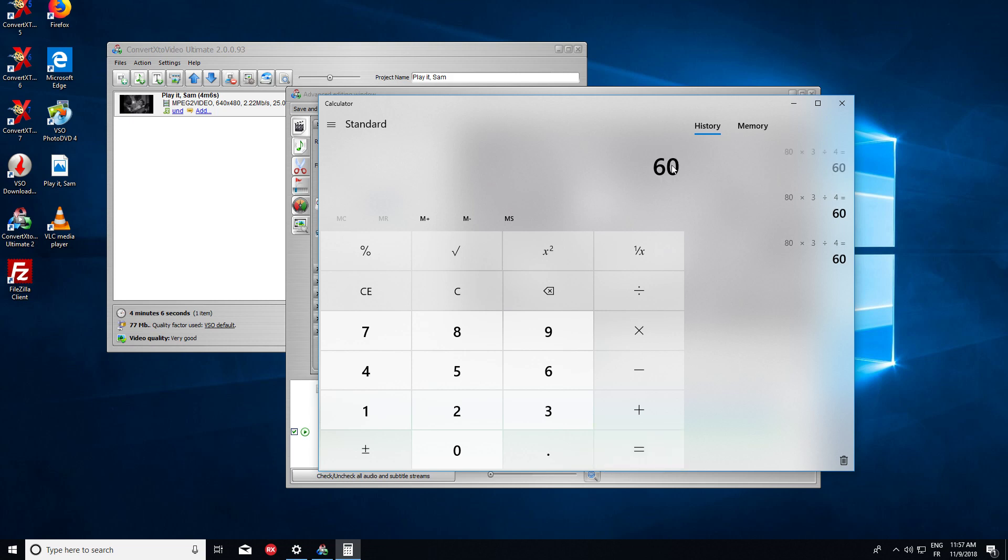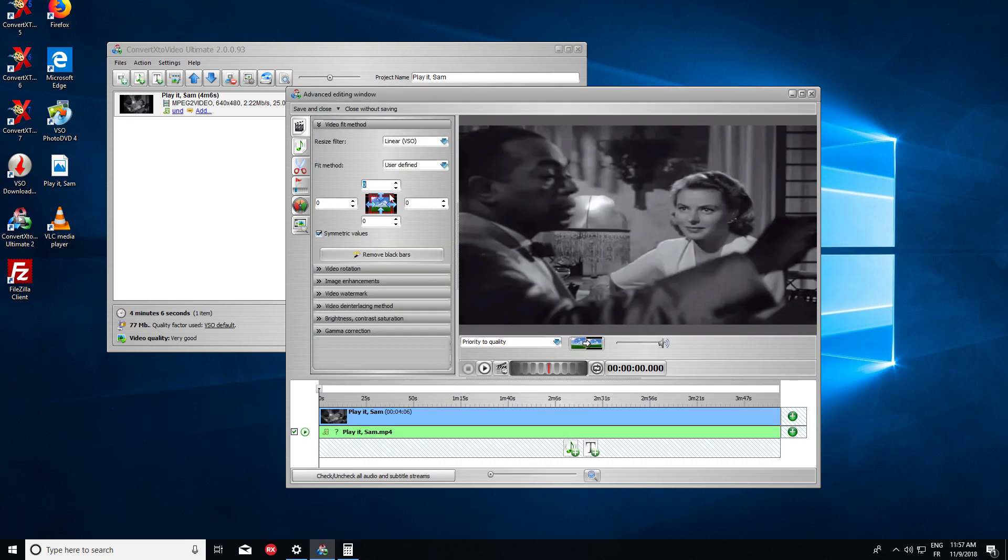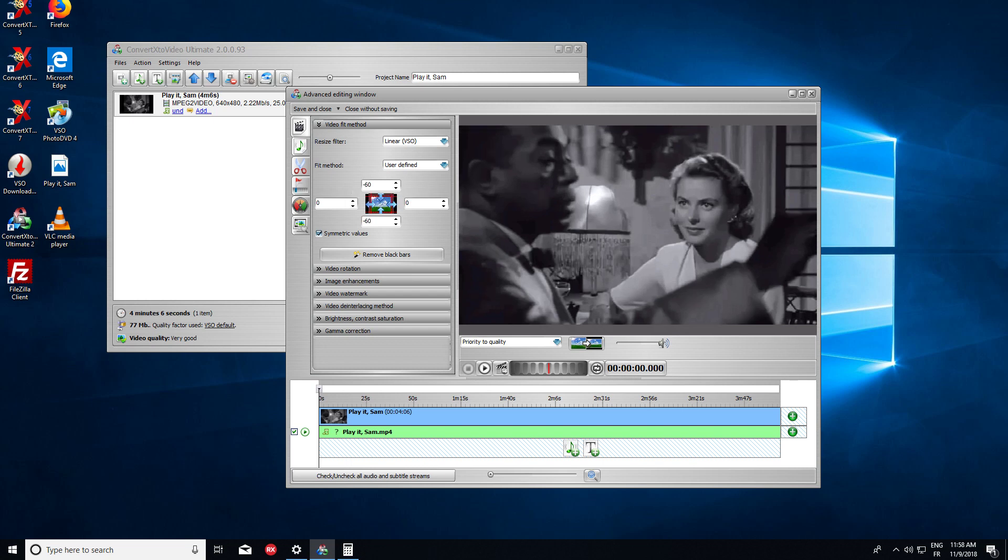And that gives us 60 pixels. So that's the value in negative we must put here. So minus 60 pixels. And that way, the aspect ratio is kept.